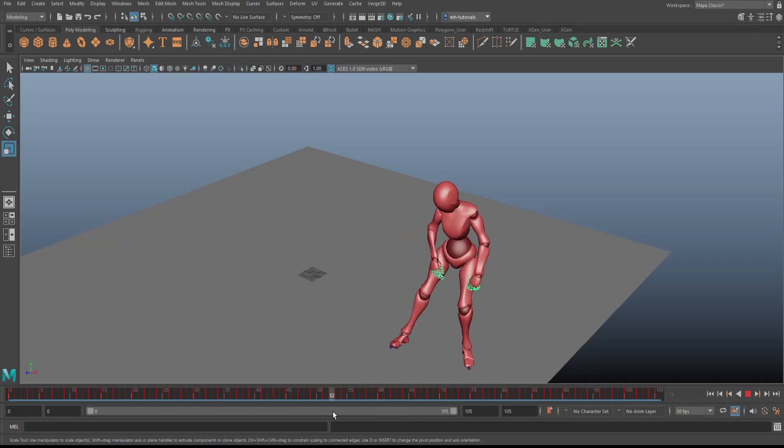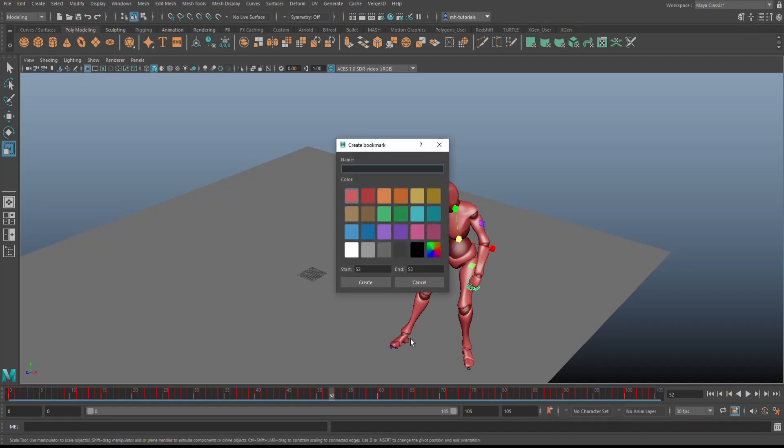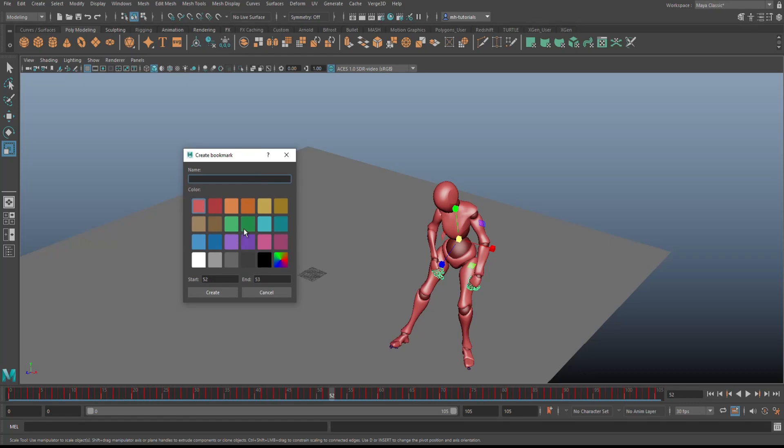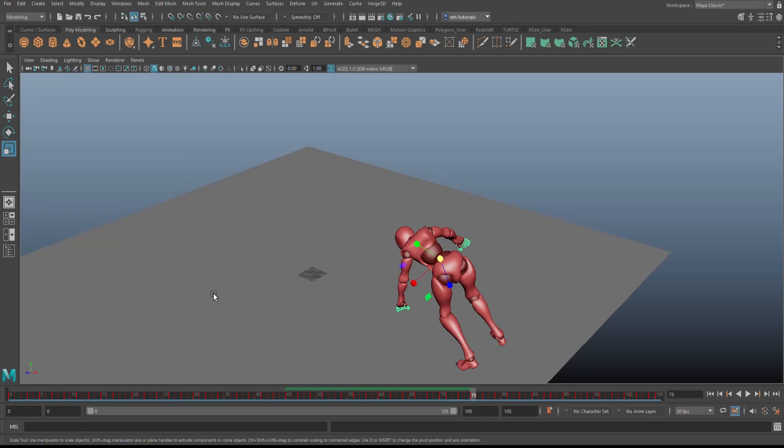All right, so how do I do that? Well, I'm going to go to the bookmark manager tag here, this orange little flag thingy with a plus key. Click on it, and it's going to ask me for a color. I don't know, let's do green. Double click on that. Let's call this Turn. Now it's going to ask me, okay, what frame to what frame? So 45 to 75, and hit create. Boom, there you go.